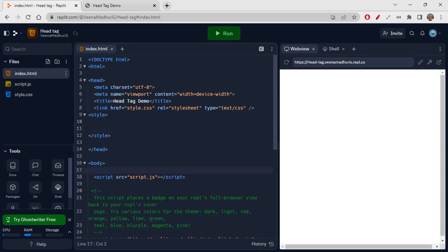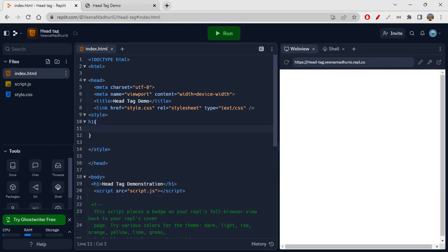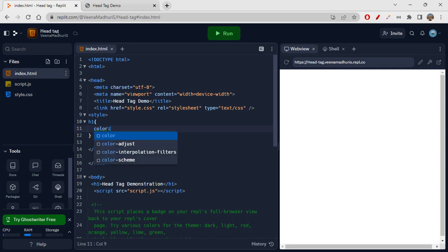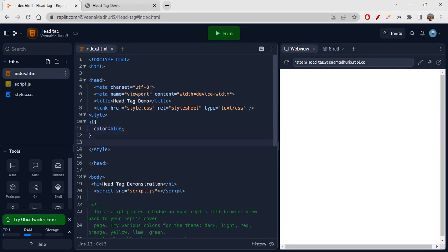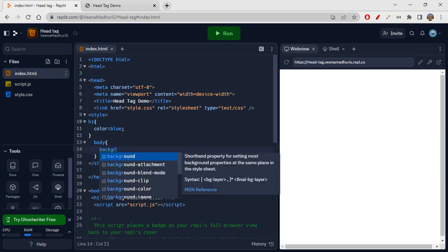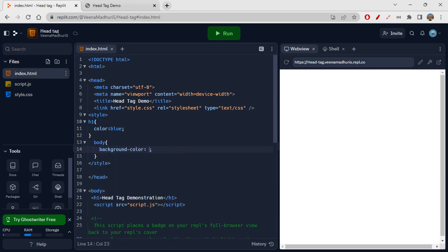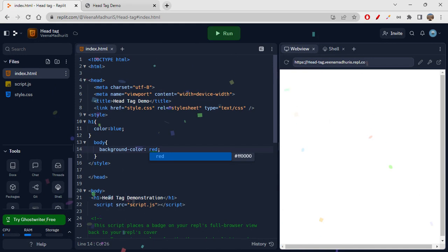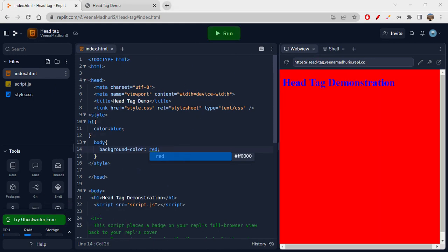Let's quickly write a style tag. In the body tag, I have an h1 tag with the text 'head tag demonstration'. Now let's style this h1 tag by writing h1 and giving it a color — I'm giving it blue. You can also style the body tag here by giving it a background color. This is how you use the style tag.